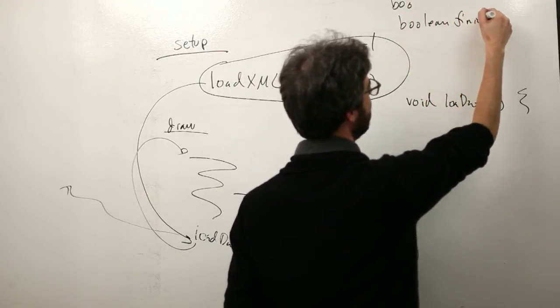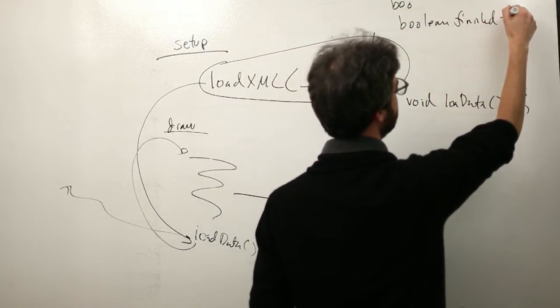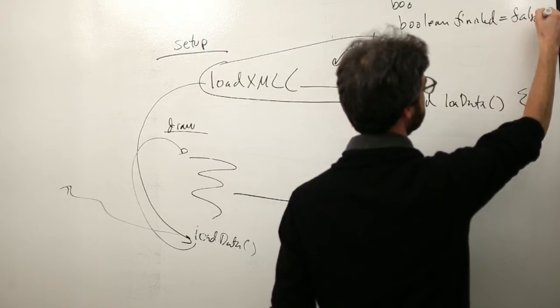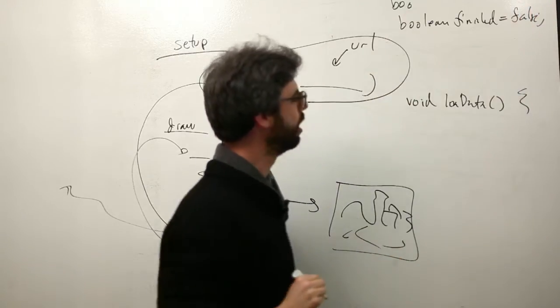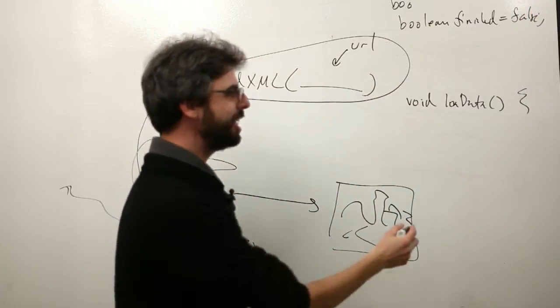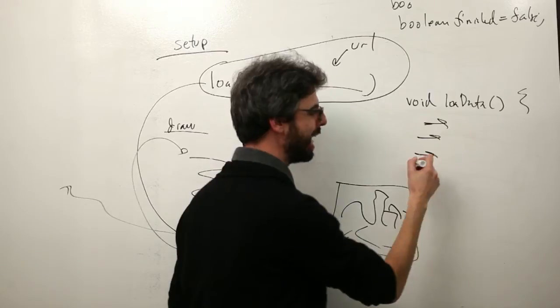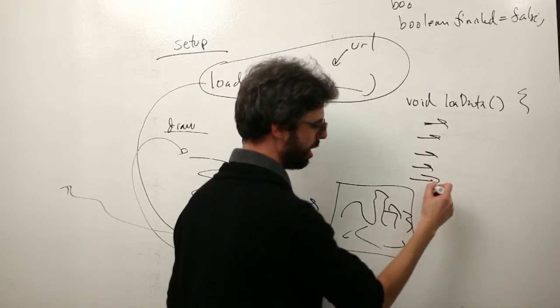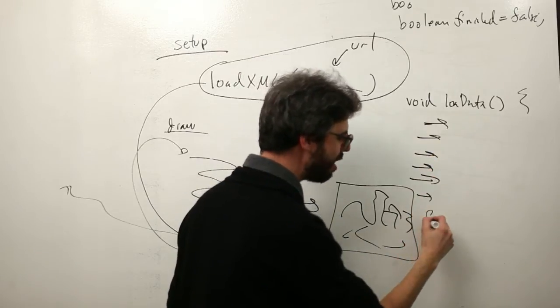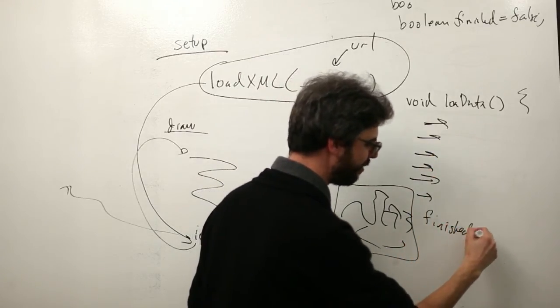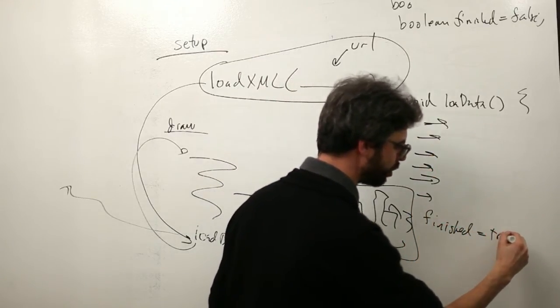maybe called finished, which I'm going to say is equal to false. If this takes a long time to execute and at the very, very end I say finished equals true.